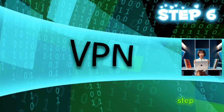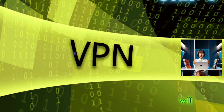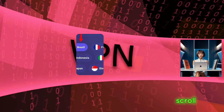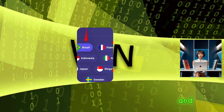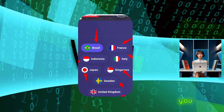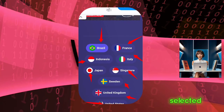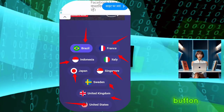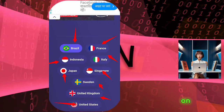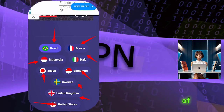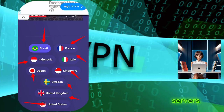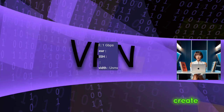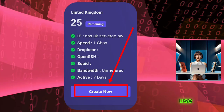Step 6. On the next page you will see a list of different server locations. Scroll through the list and choose a location that suits you. Once you have selected a location, click on the select server button. On the following page you will see a list of available servers in the chosen location. Click on create next to the server you want to use.